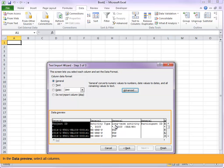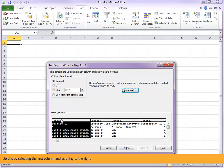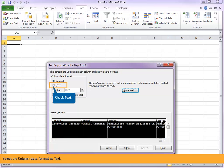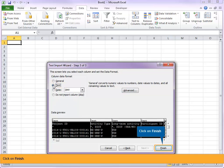In the data preview, select all columns. Do this by selecting the first column and scrolling to the right. Hold down the shift key and select the last column. Select the column data format as text. Click on finish.